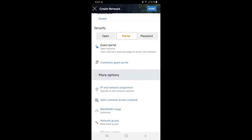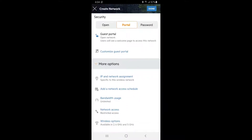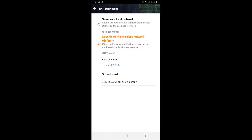We don't want our guests having access to our corporate network. Tap on IP and Network Assignment and make sure the Specific to This Wireless Network option is selected. This means that guest users will be placed on a separate 172.16.0 network and will be NATted out to the internet. Tap back.